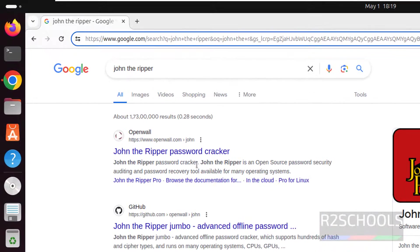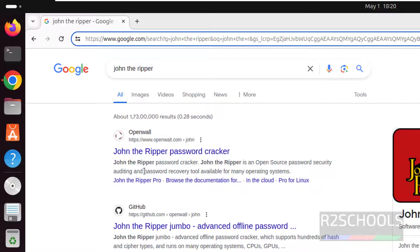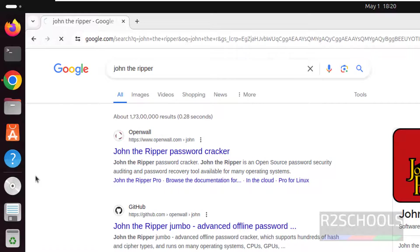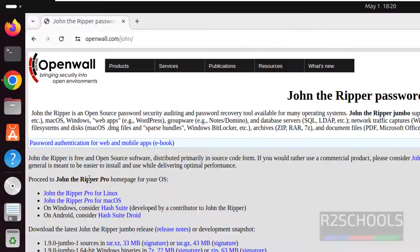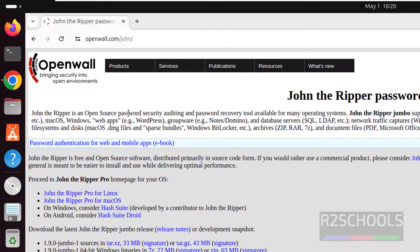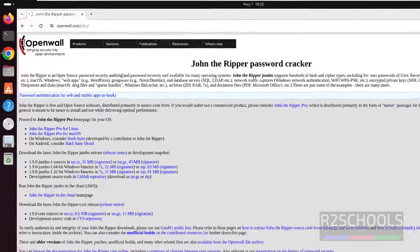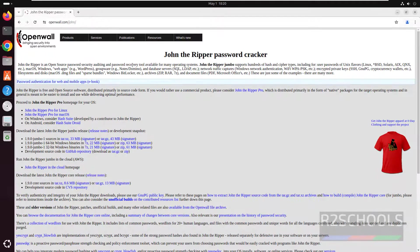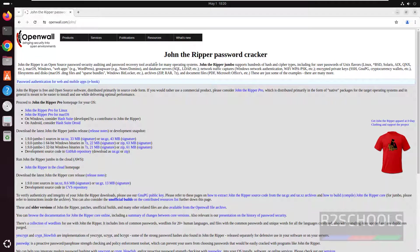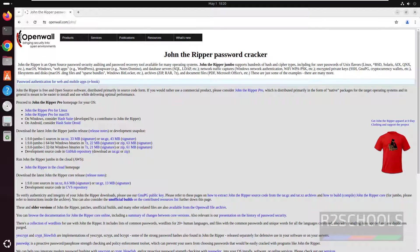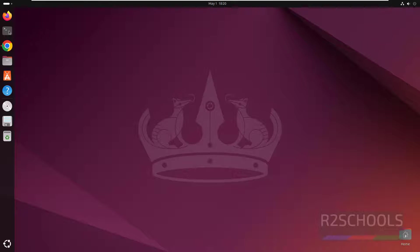John the Ripper is a password cracker tool and an open source security auditing and password recovery tool available for many operating systems. It supports hundreds of hash and cipher types including user passwords of Linux, Unix flavors, Mac OS, Windows, web apps, and many more.